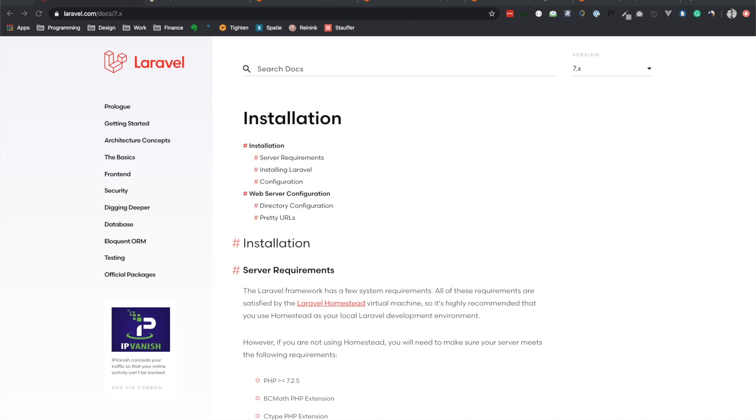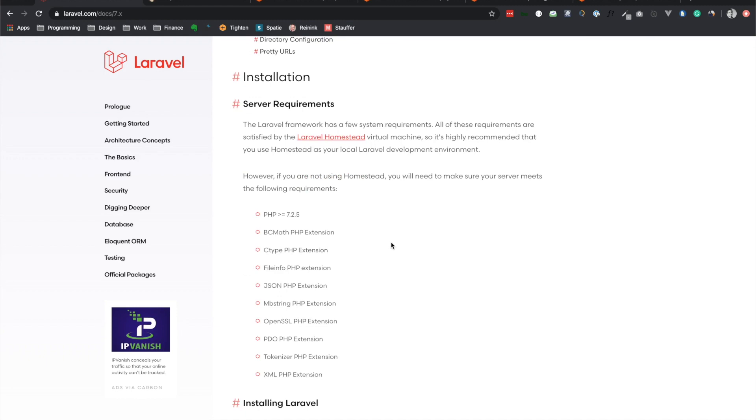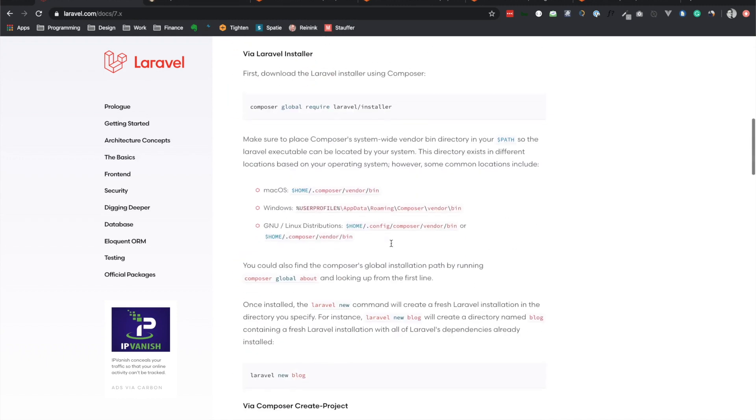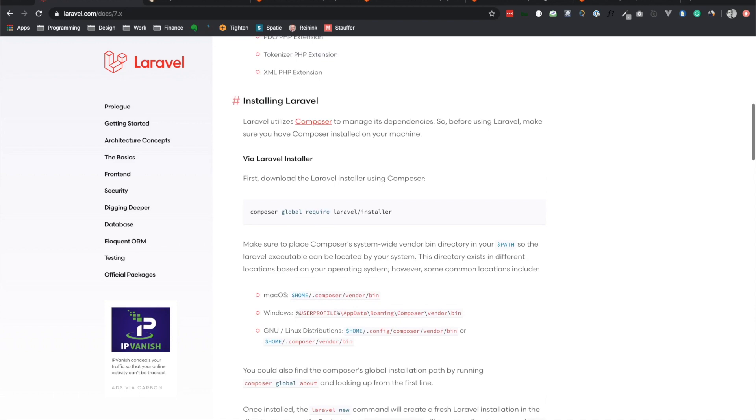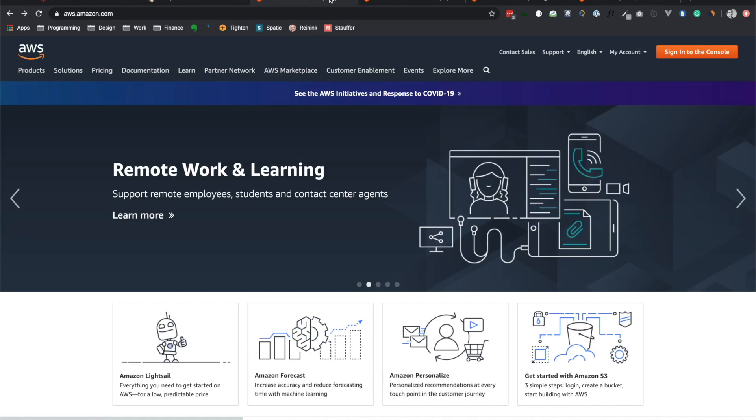For this video, I'm assuming that you already have PHP, Composer, and Laravel already installed on your machine. If you do not, then go to Laravel documentation here at laravel.com/docs. You can see how you can get set up. Notice here that you'll have to also install Composer. So you can go to getcomposer.org/download to download Composer as well. And then finally, I'm also assuming that you already have an AWS account. You can register for an account here at aws.amazon.com.